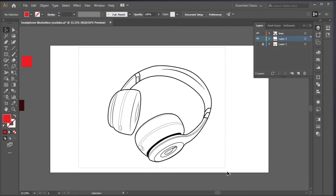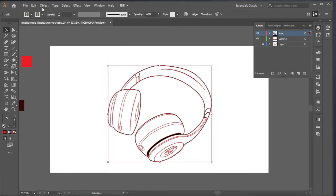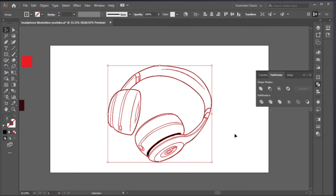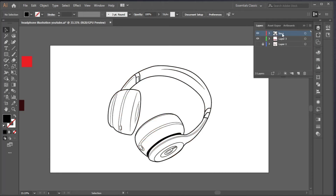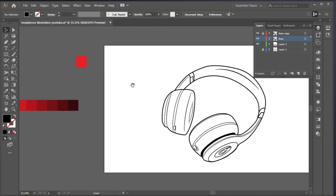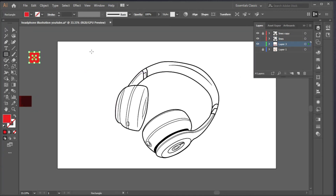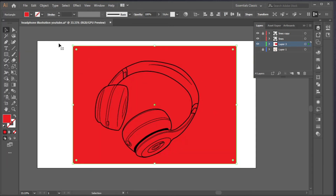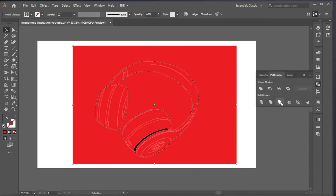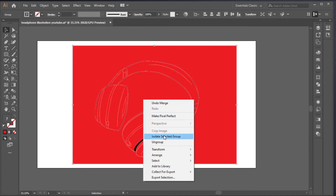Now the first thing we'll do is expand this — go to Object > Expand Appearance, then use the Pathfinder tool and merge so that it becomes one shape. Then we'll duplicate it by dragging a copy down, lock the copy, and work with the top one as our main color source. We'll create a rectangle at the back as the base color, then go to Arrange > Send to Back, select everything, Pathfinder > Merge, and right-click to Isolate the group.